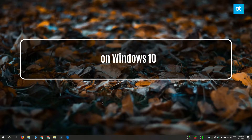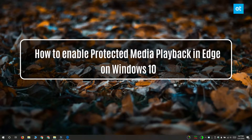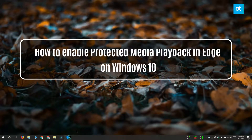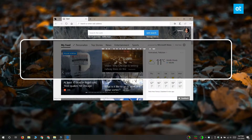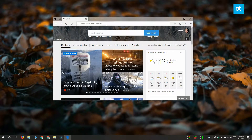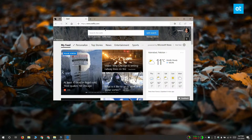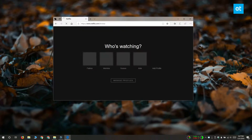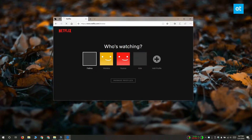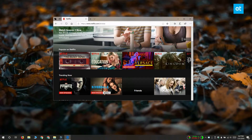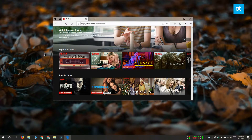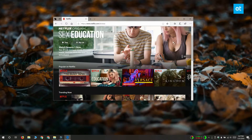Hi everyone, Fatma here from Addictive Tips. Today I'm going to show you how you can enable protected media playback in Edge on Windows 10. You need to enable protected media playback if you're trying to watch Netflix on Edge, and a lot of Windows 10 users prefer Edge because you can watch Netflix in high definition.